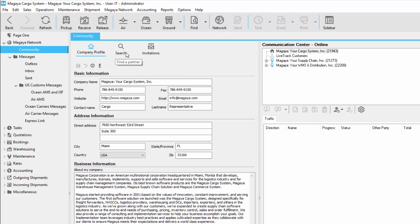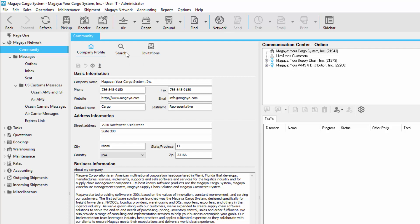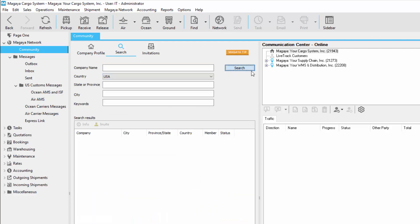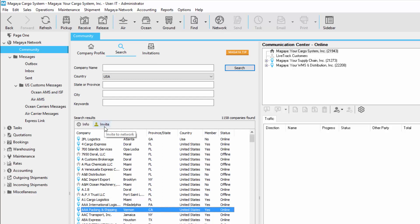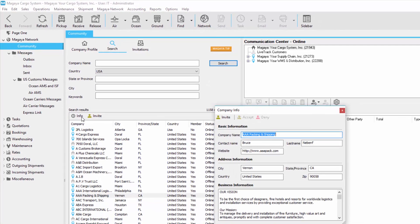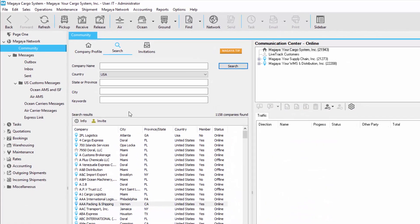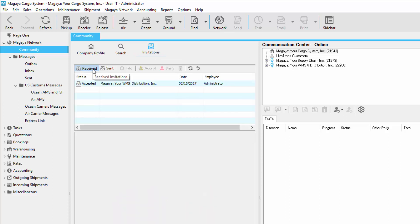In order to find another Magaya user, click the search button, enter any details here, and then click on search. Below you'll see a list of all the users for that selected query. If you would like to establish communication between yourself and another company on the Magaya Network, just select that company name and click the invite button. You can also click the info button to see more details about them. After you send out your invitations, click on the invitations button, and you'll see the invitations that have been received and sent.